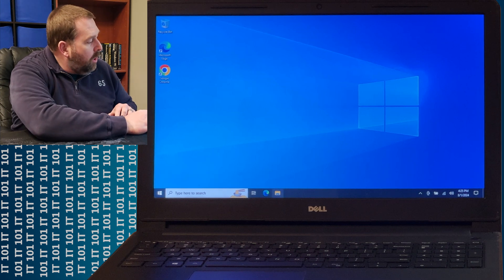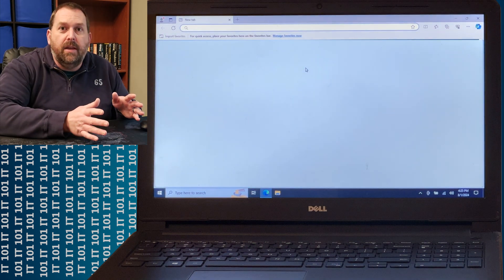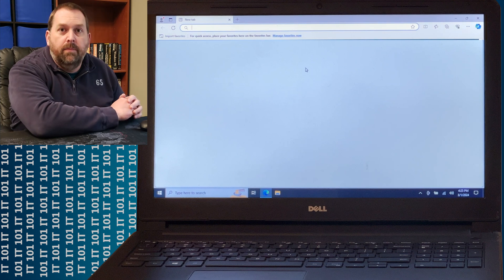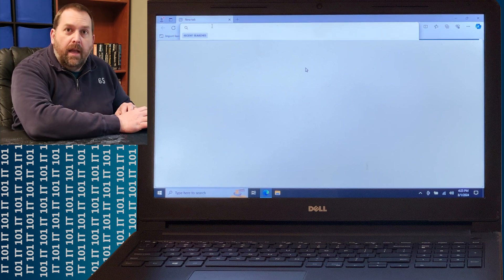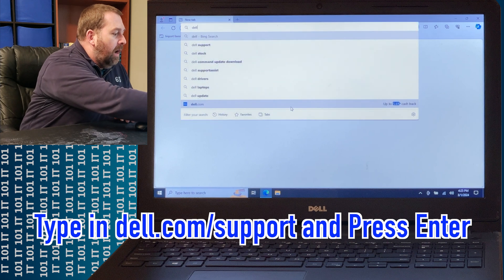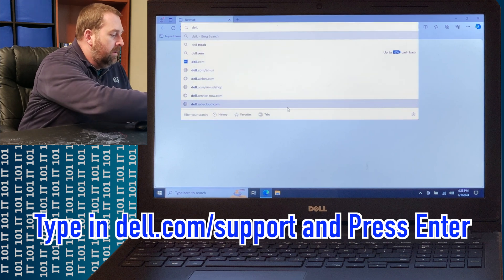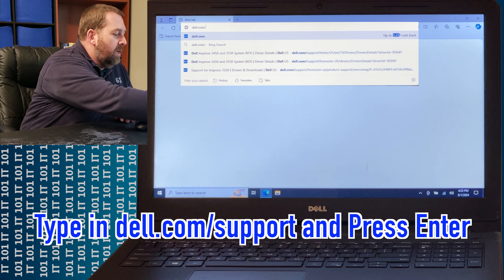What I'm going to do — and you can do the same exact thing on your Dell computer — is open up the internet. I'm just going to use Microsoft Edge because it's already here, and then I'm going to go up and type in dell.com/support.